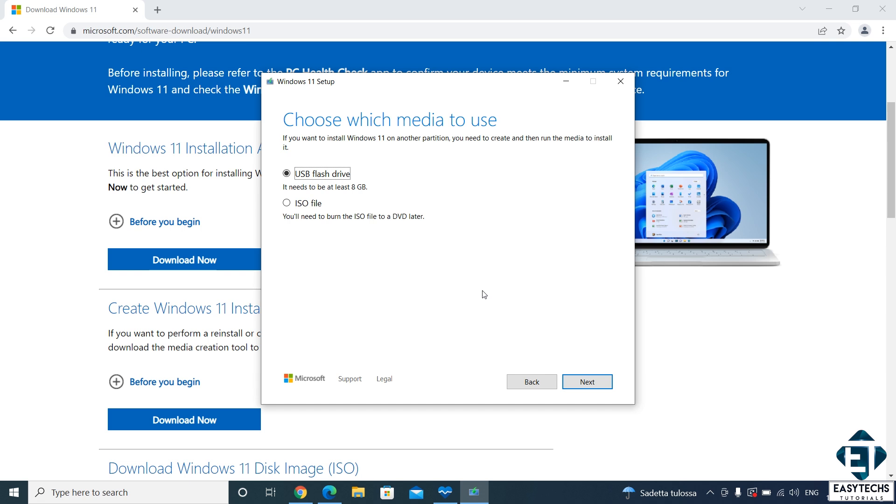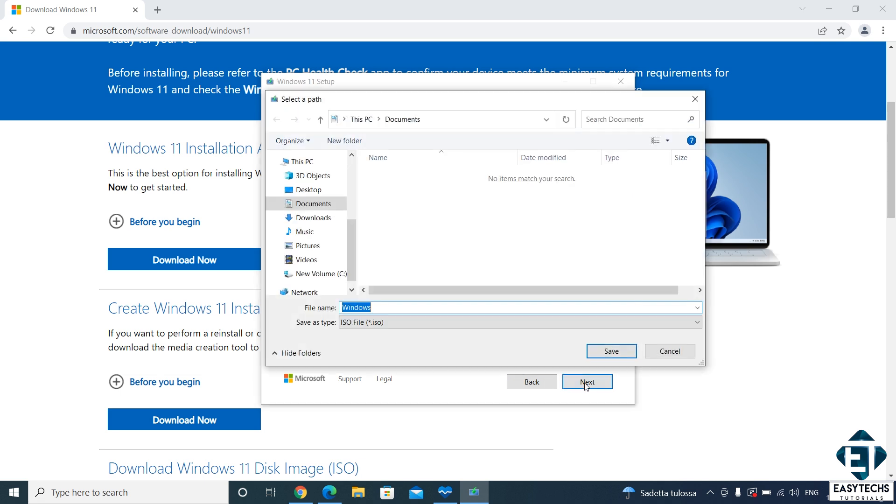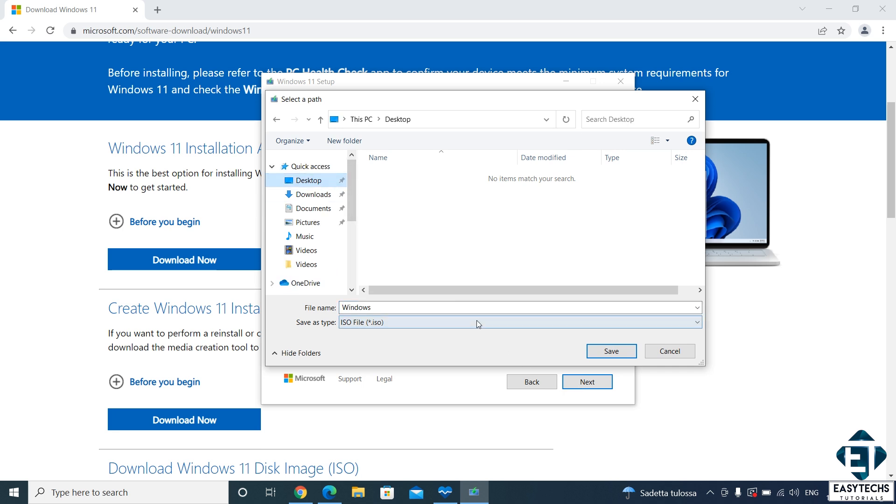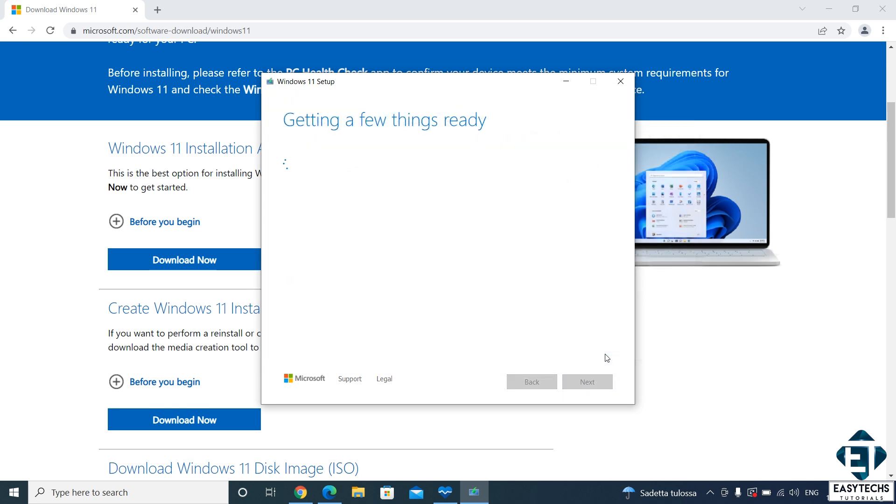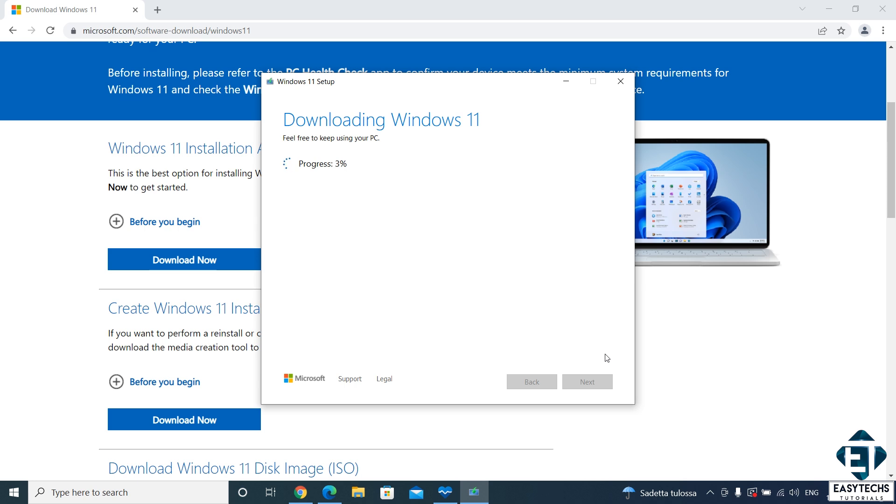Then here it gives you the option to either create a USB installation media or make an ISO file. Here we select ISO file and hit next. Then it asks for location where you want to save the ISO file. I normally like to keep it on the desktop. And then hit save. Now immediately your ISO file begins to download. This will take a while, you can pause the video and go grab some coffee or keep using your PC while it runs in the background. I will fast forward this part of the video.